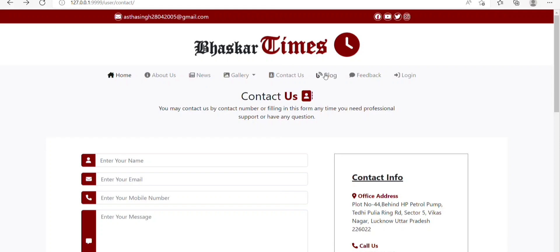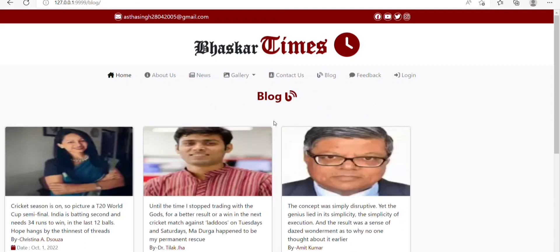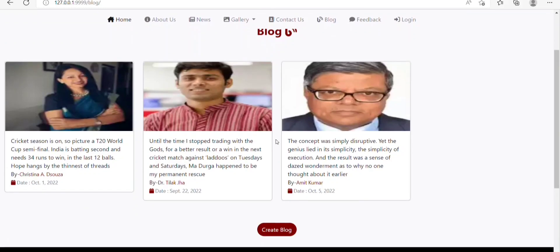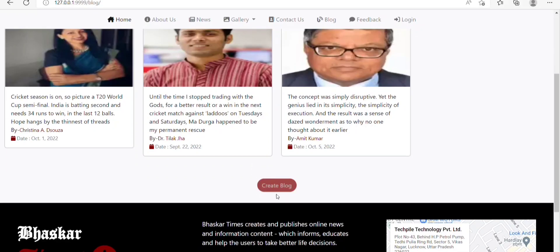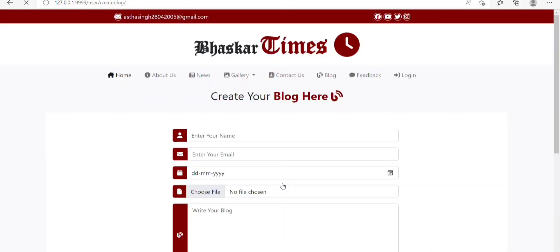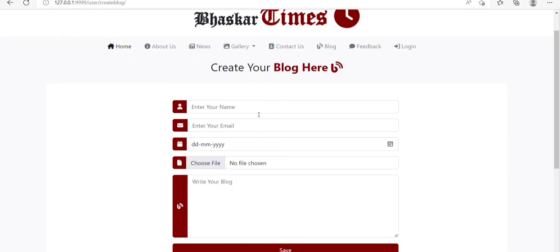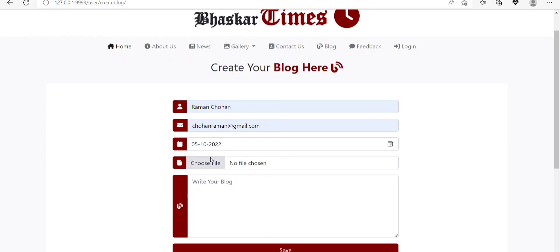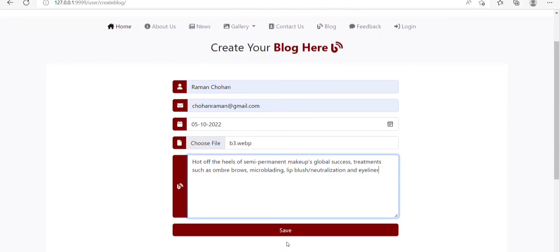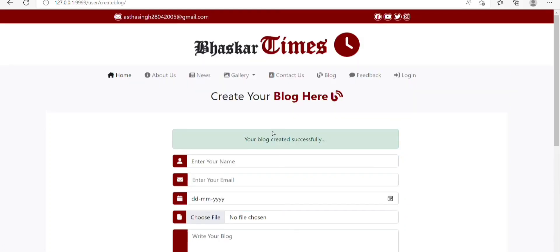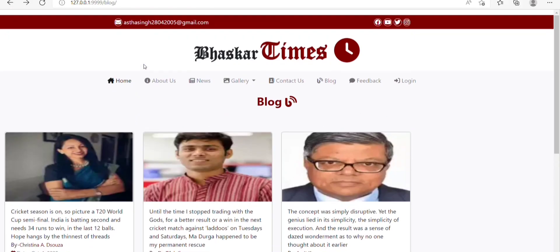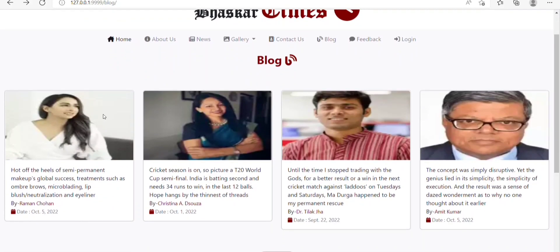Next, on clicking the Blog option, we will be redirected to the blog page where we can see blogs from many bloggers. Here, we can also create a blog by clicking the Create Blog button. On clicking Create Blog, we are redirected to a new page where we can fill in all details related to the blog. On clicking Save, our blog will be shown on the blog page. Your blog is created successfully — let's refresh and here our blog is created.